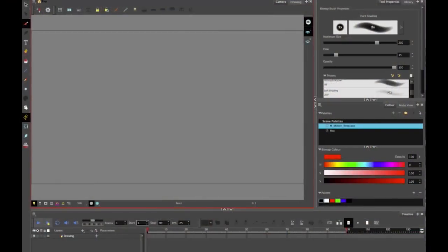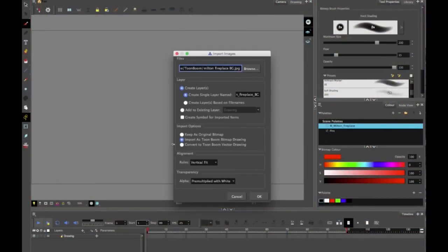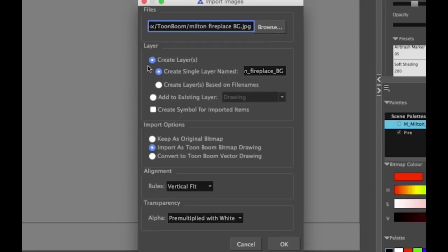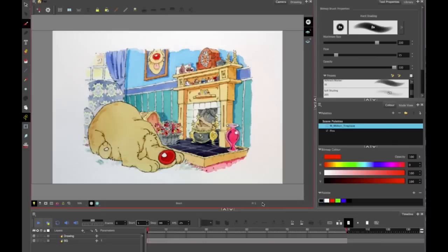First things first, import the fire background by going to file, import images, and search for where it's saved. In the layer, I'm going to create this as a new layer and call it anything at all. I'm just going to call it BG to keep it simple and click OK.